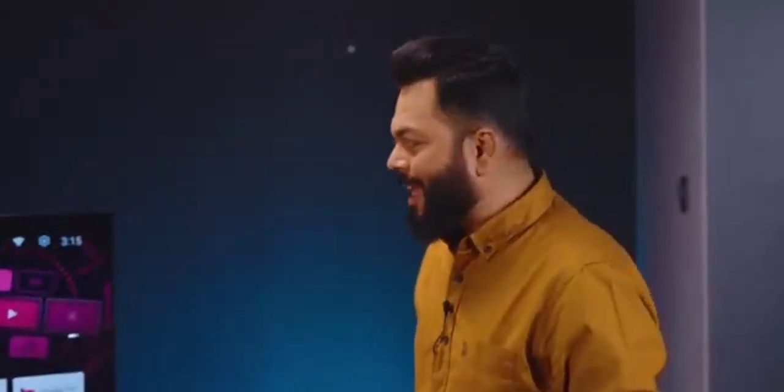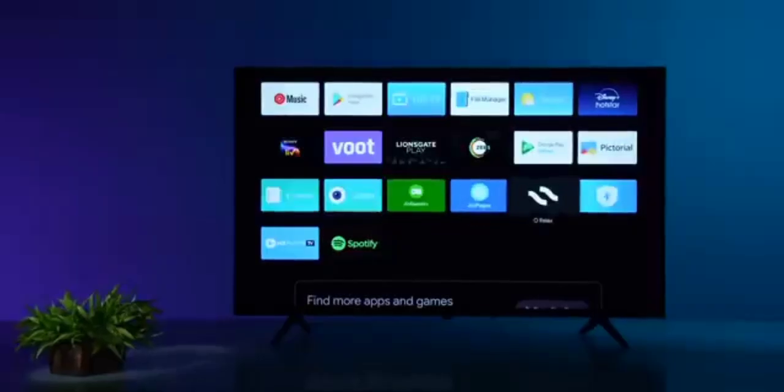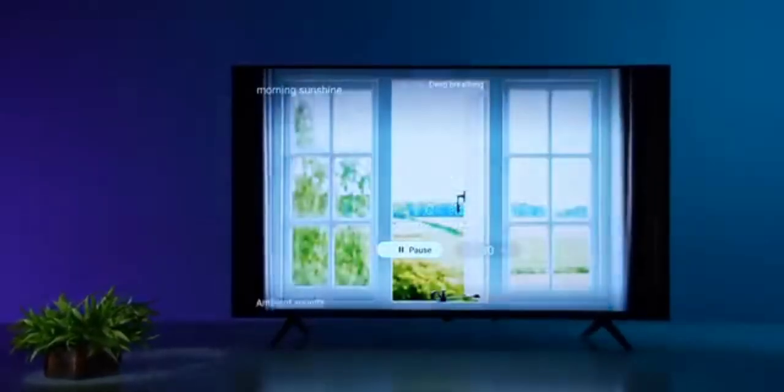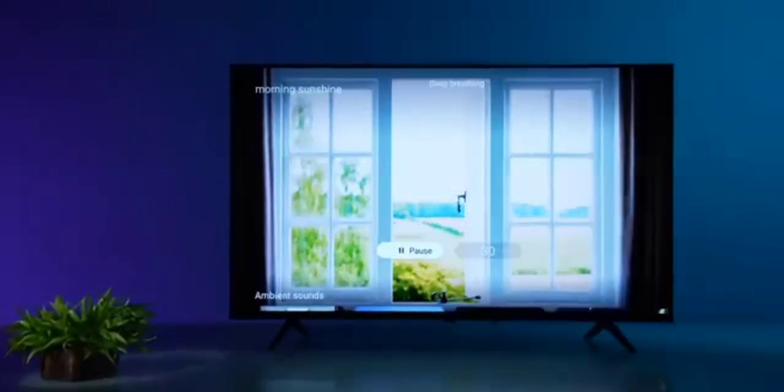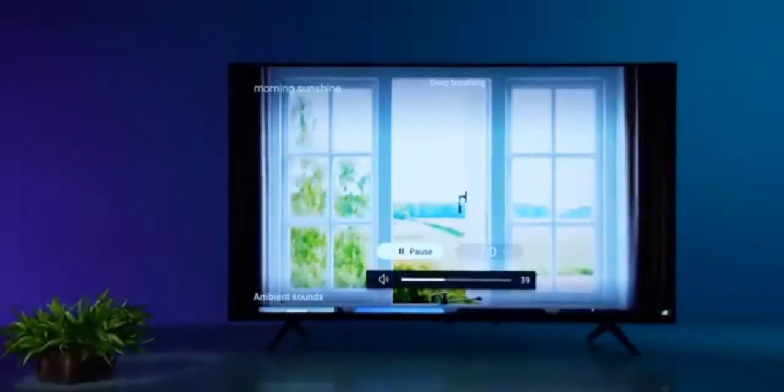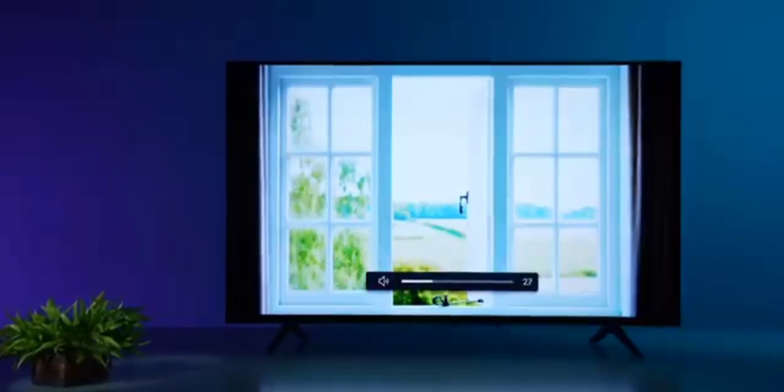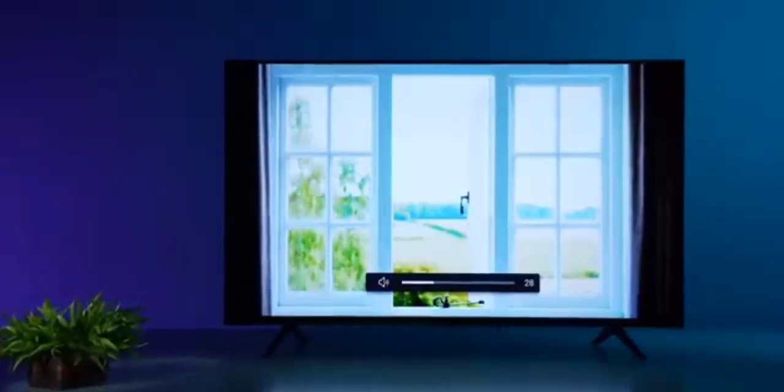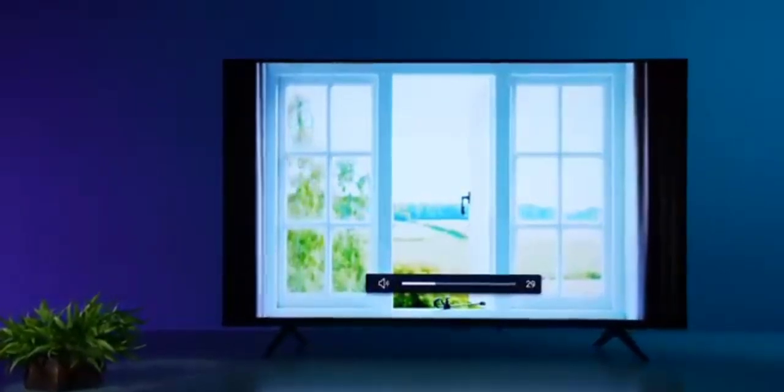And some interesting apps OnePlus has also given. For example, this one. You know, you do meditation. It's a Relax name app, where you get nature sounds, and deep breathing, morning sunshine. There are ambient sounds. So, some people might like that as well.